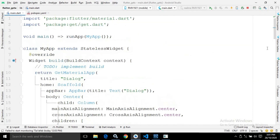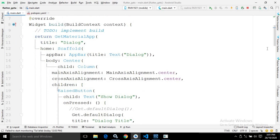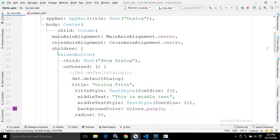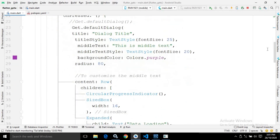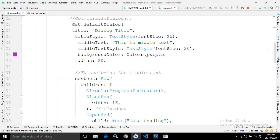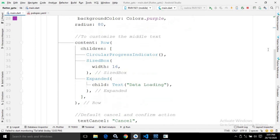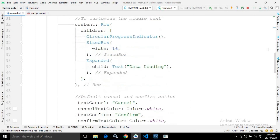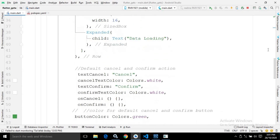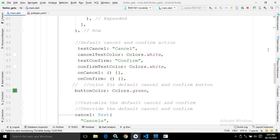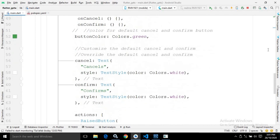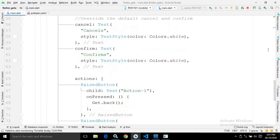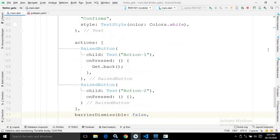This is how we can customize the GetX dialog. This is the entire code for the dialog. I hope you liked my video — if so, please subscribe to my channel. Thank you so much for watching.